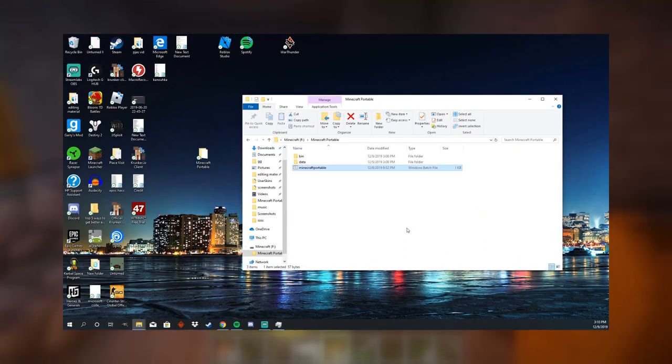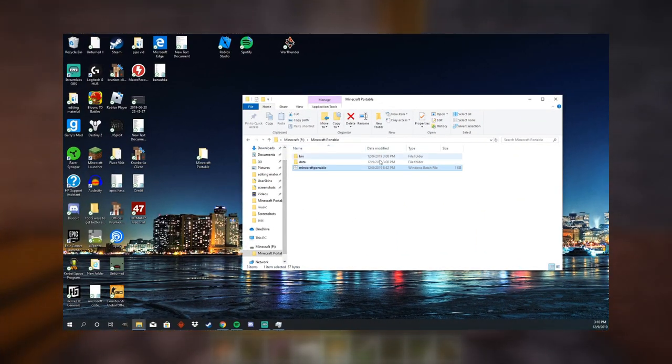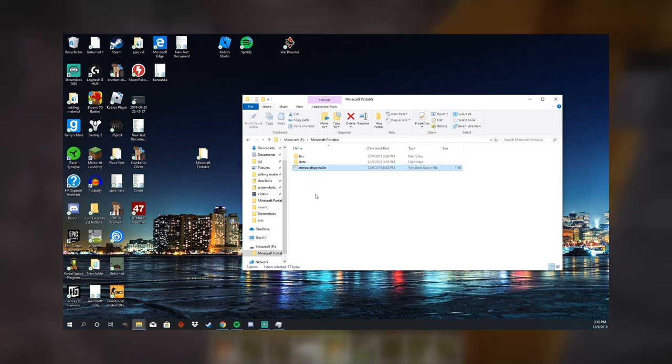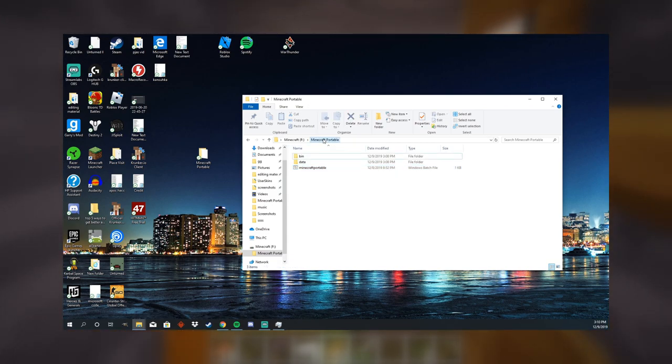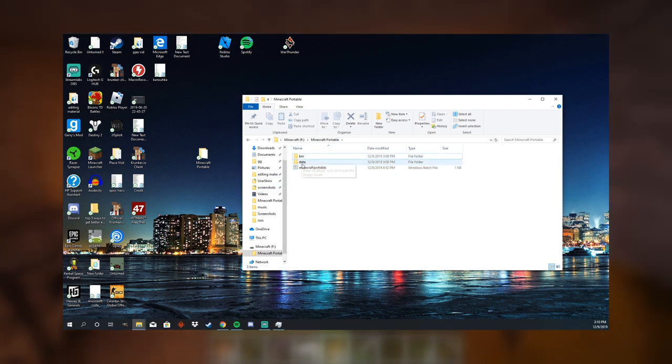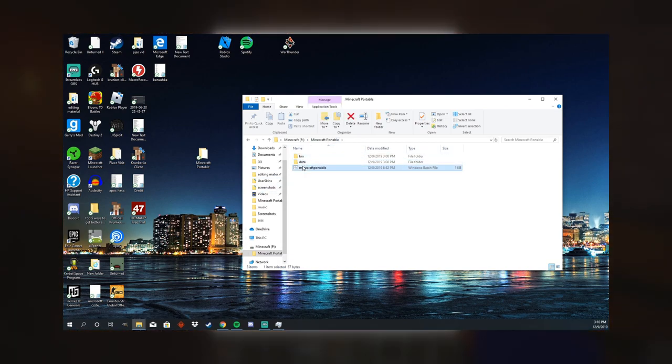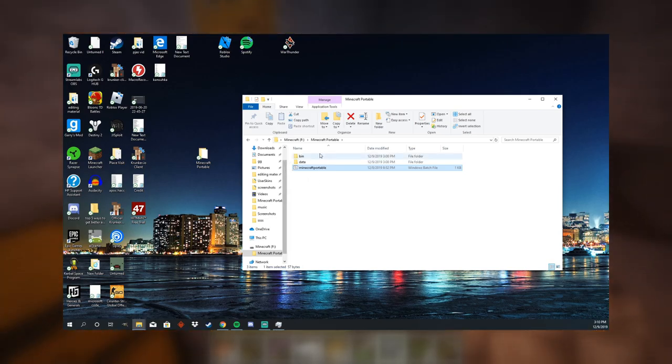After you do that, you're going to want to save the batch file, and then move it into the Minecraft portable folder, as I did right here. And this is how you're going to be able to launch Minecraft.